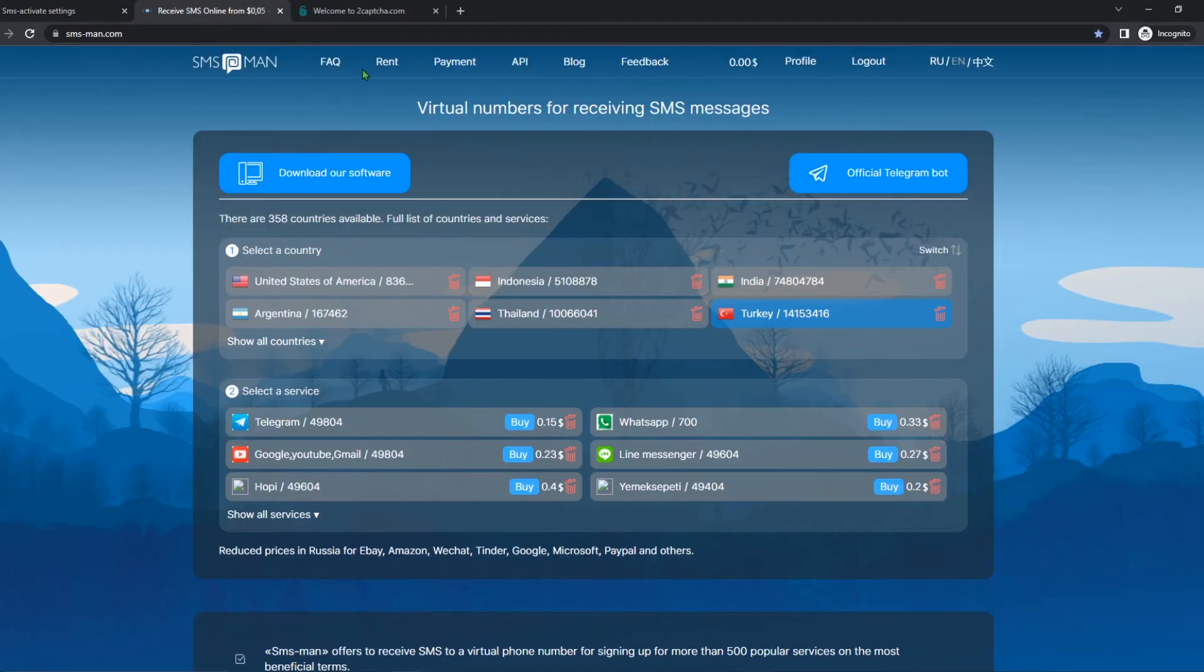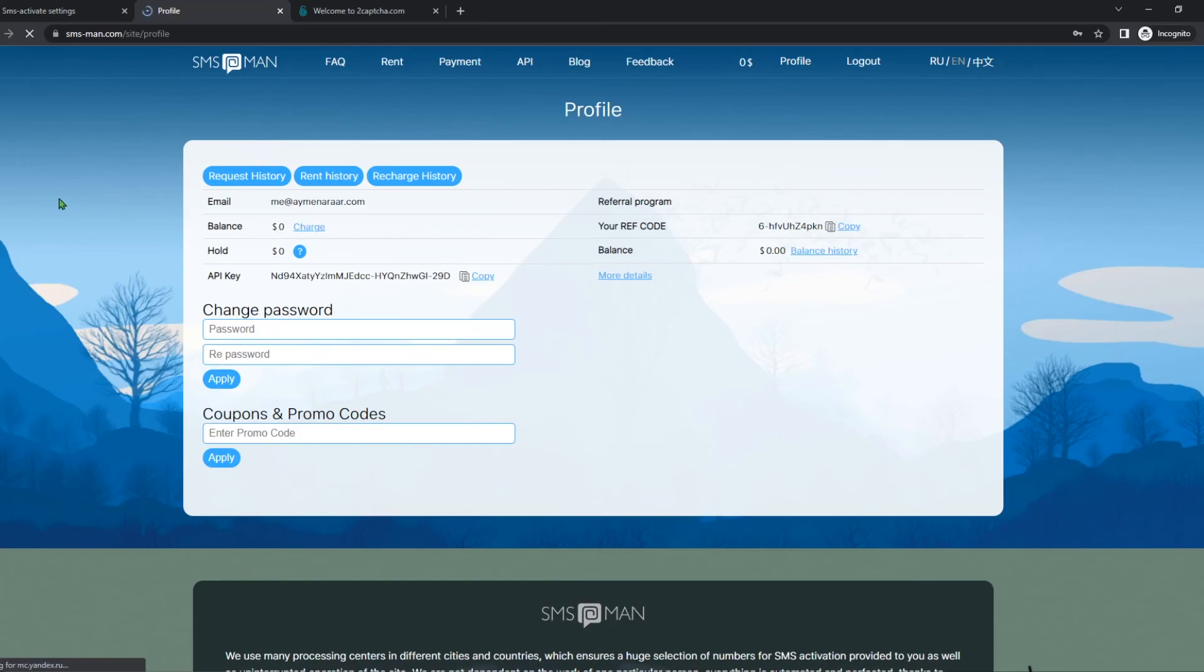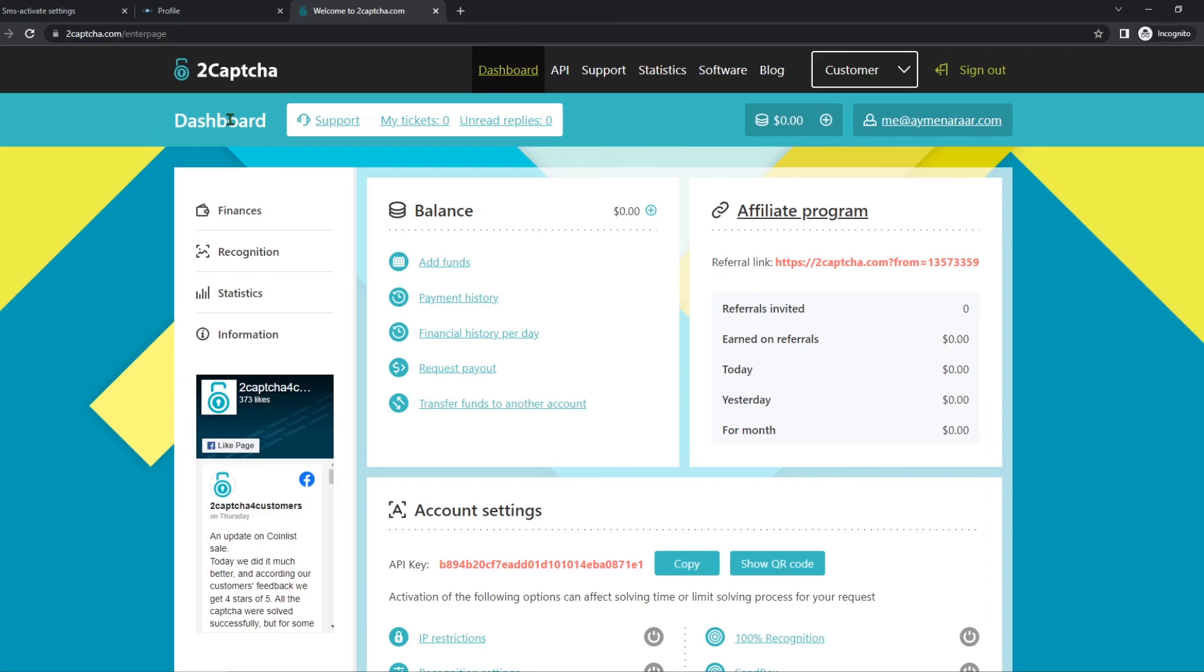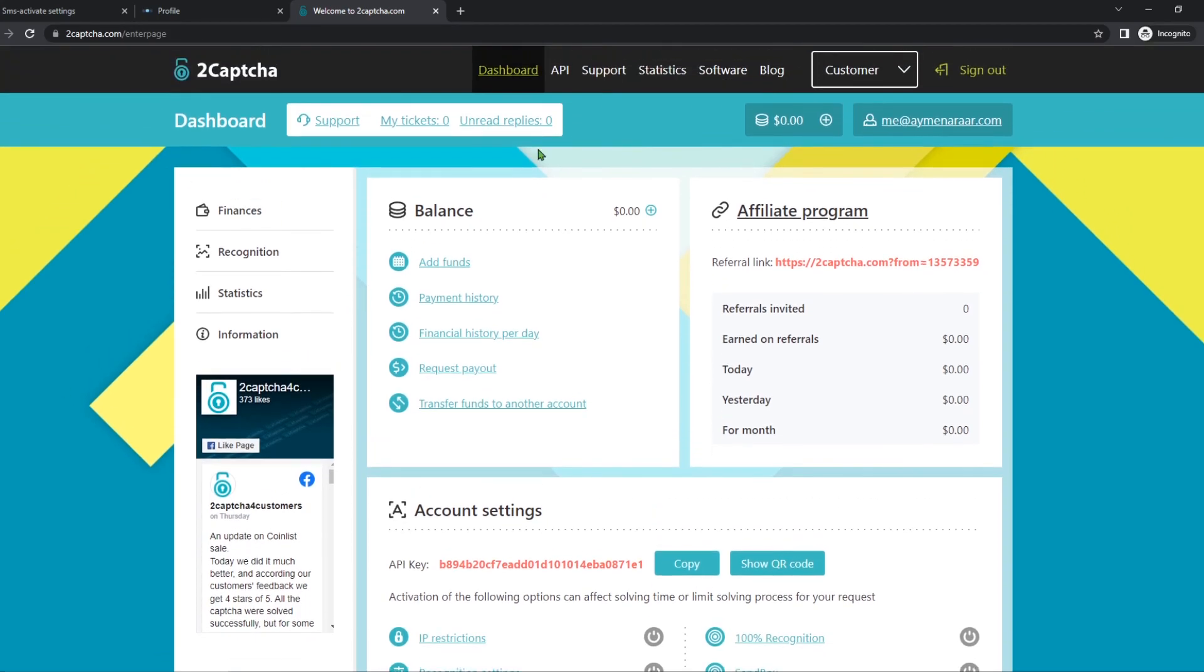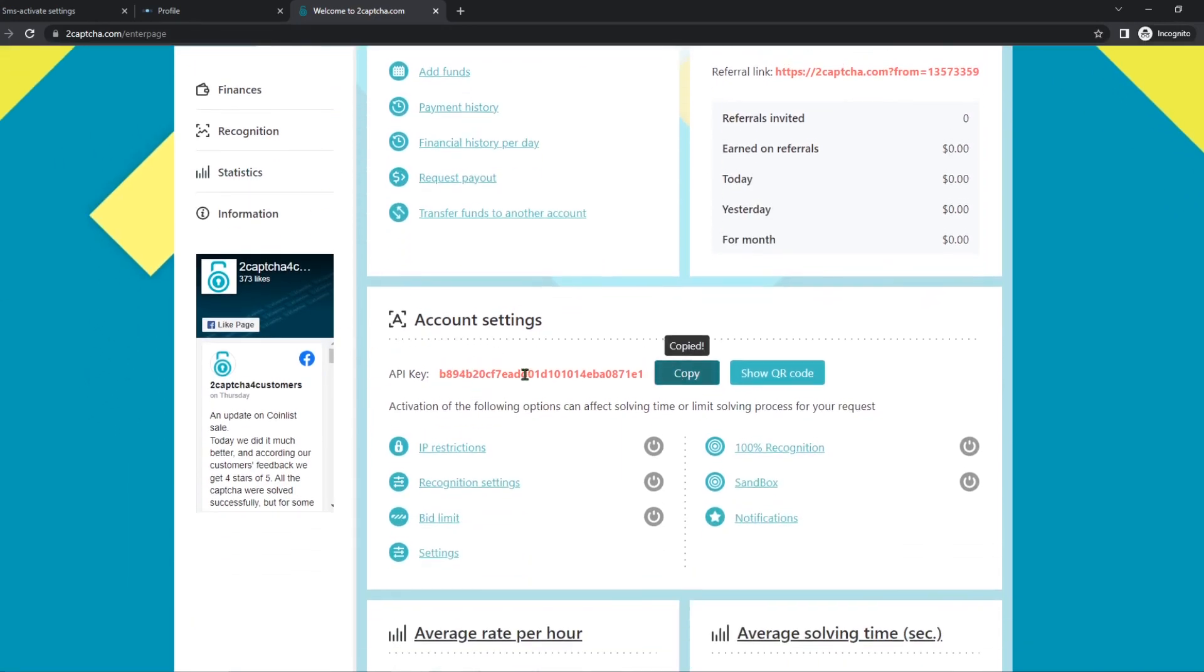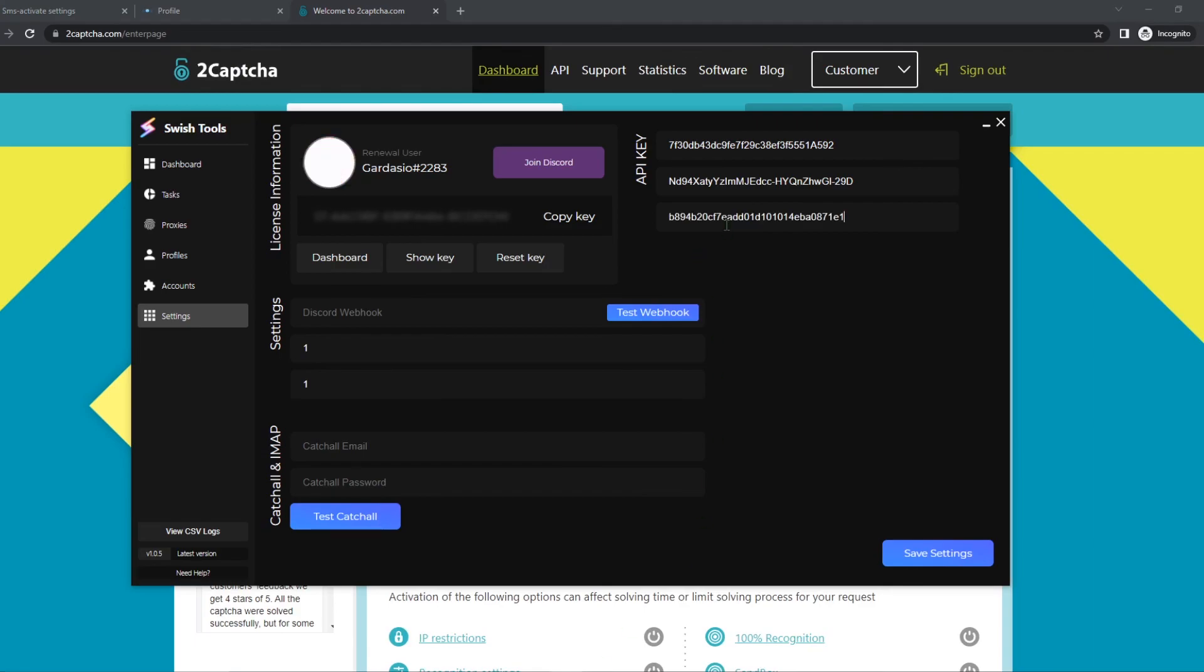And then the same principle goes for SMS Man. I've already created myself an account. SMS Man is sms-man.com. You're going to create an account, you want to click on profile, and then you will find your API key right here, and all you need to do is put it inside of the bot. And the same concept goes for to captcha. To captcha is not an SMS provider, it's a captcha solver provider which helps us with modules such as Amazon to solve the captcha. What you want to do is keep in mind you want to add balance, and you just want to copy your API key after creating an account obviously, and you just put it in here, and that's it. You're all set up for Switch Tools.